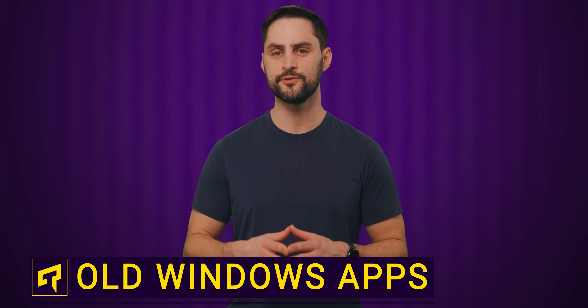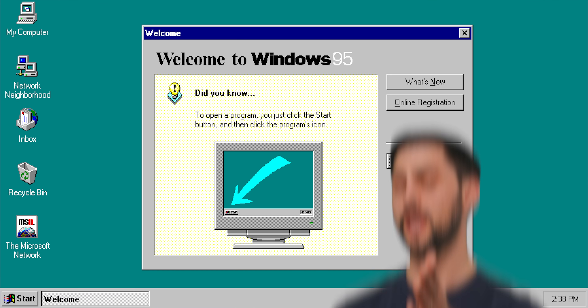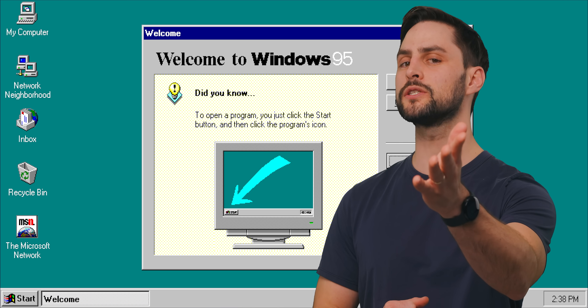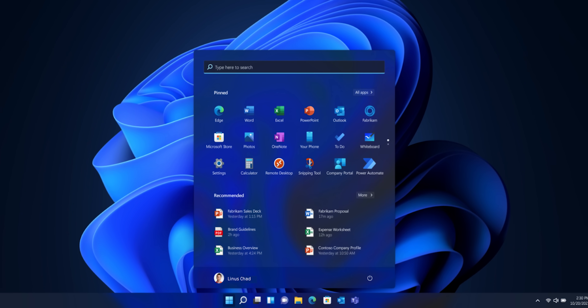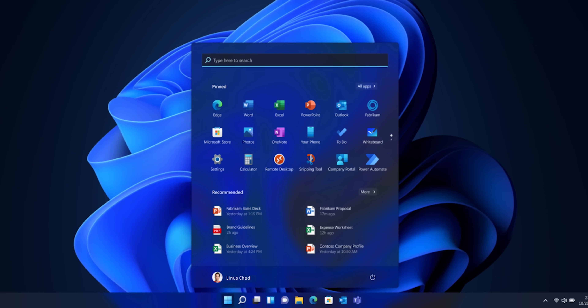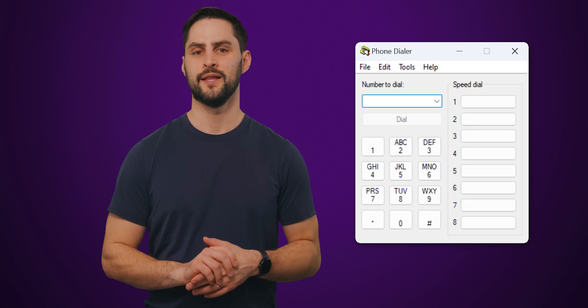Did you know that there are programs from Windows 95, which came out 28 years ago, that are still included with Windows 11? Let's have a look at some of the more surprising ones, starting with Phone Dialer.